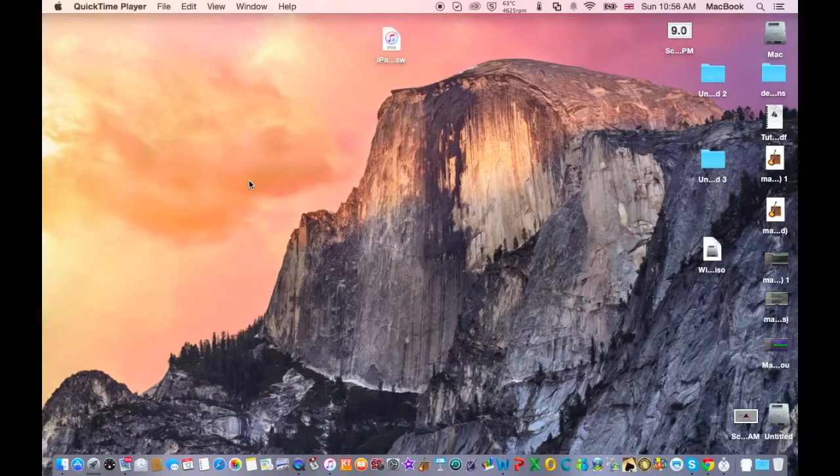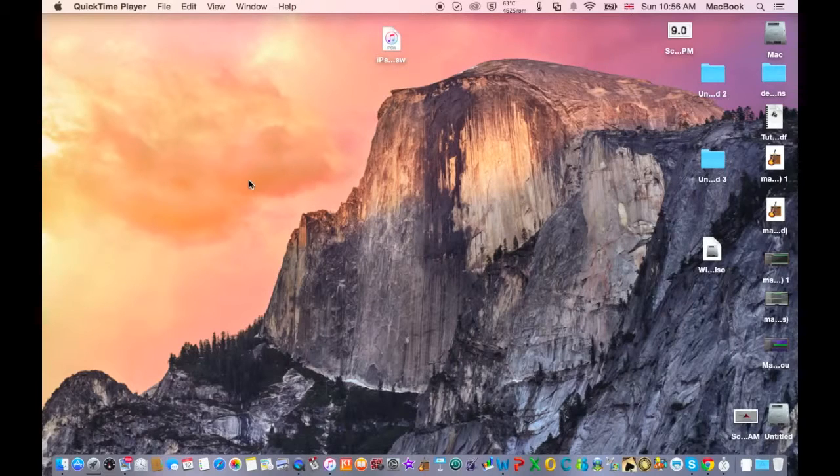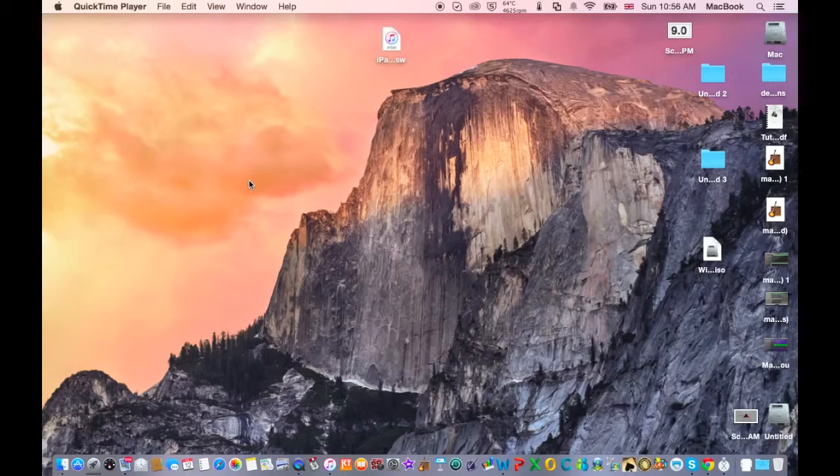This is the beta version and I'm gonna show you how to receive this update and update your Mac. So, let's get started!